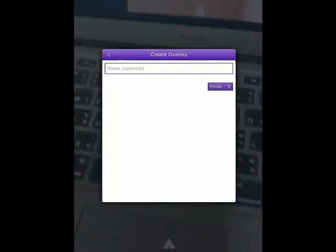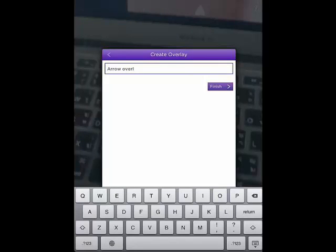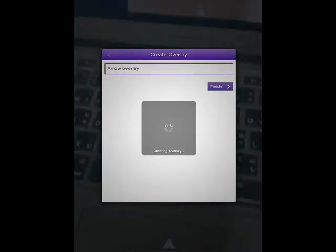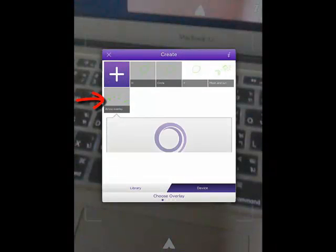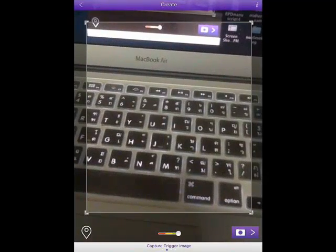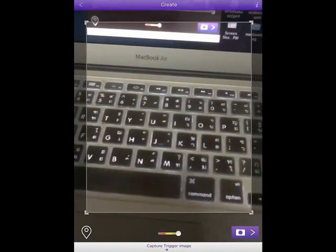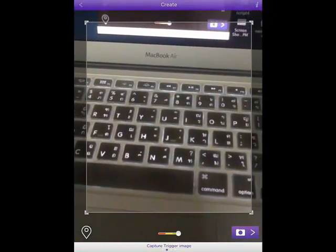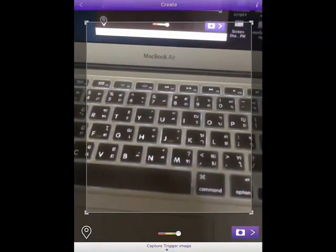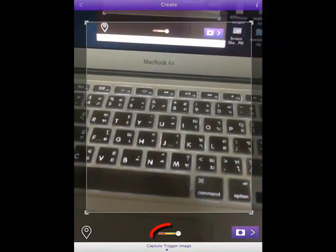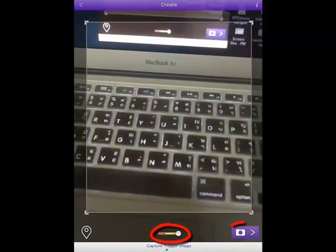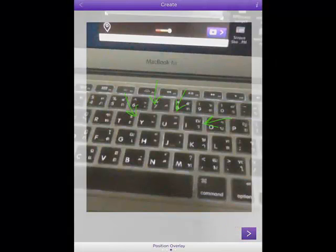So I name it as Allo Overlay. Click select. Then I take a photo of the trigger image. It could be the photo that you take from the camera or it could be the image that you have. For example, I put this one.